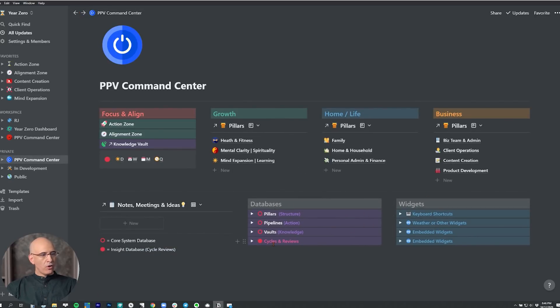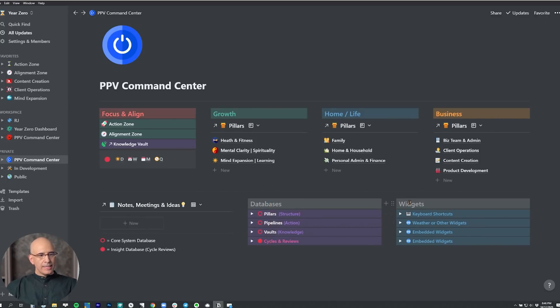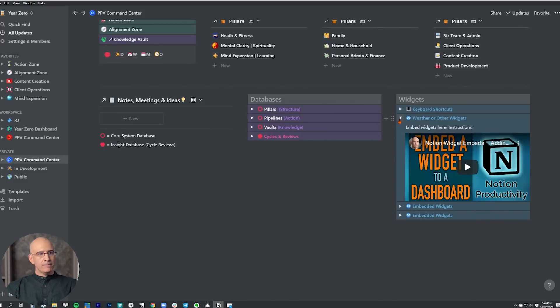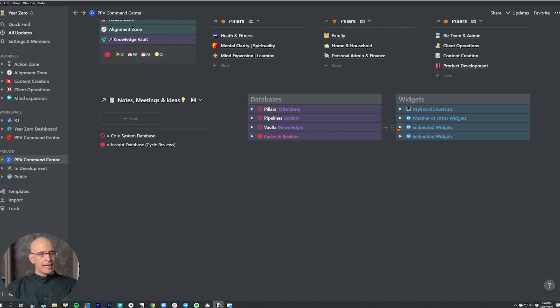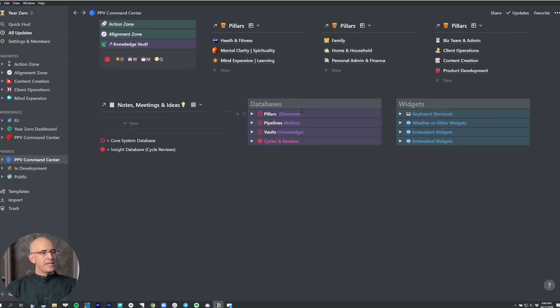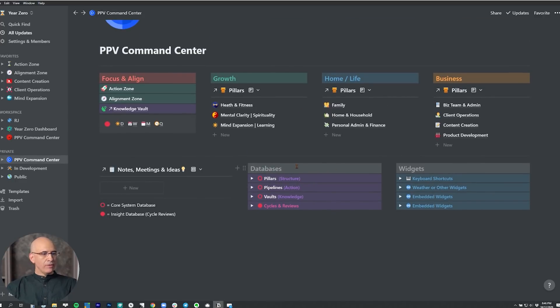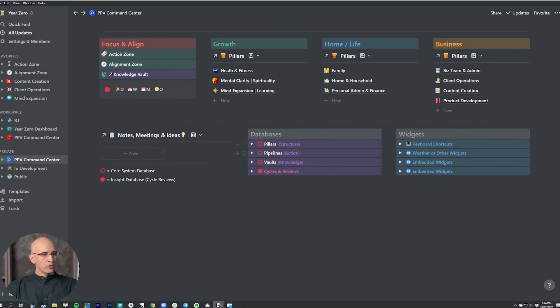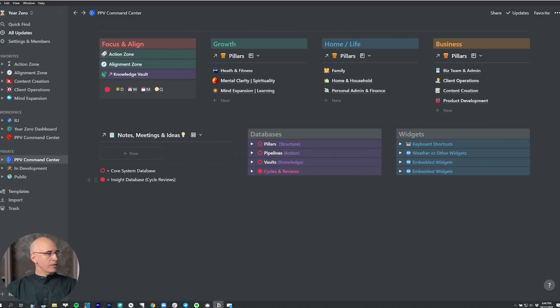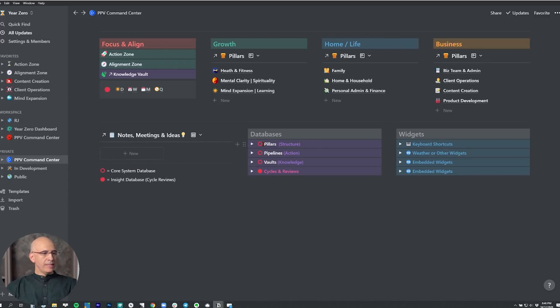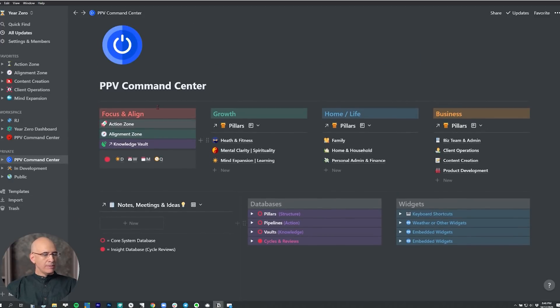This is a stack of all the databases. This is every database in the entire system right here. And these are widgets, any widgets. I have the top layer as a keyboard shortcut and the rest as embeddable widgets so you can open and use as needed. And just stack widgets down here for whatever purpose might be useful. The database stack is super valuable. This is the pillars, pipelines and vaults stack and the cycle and review stack. This all used to be over in the left navigation. I've now moved it all into this database. Now the entire system is contained within the command center.